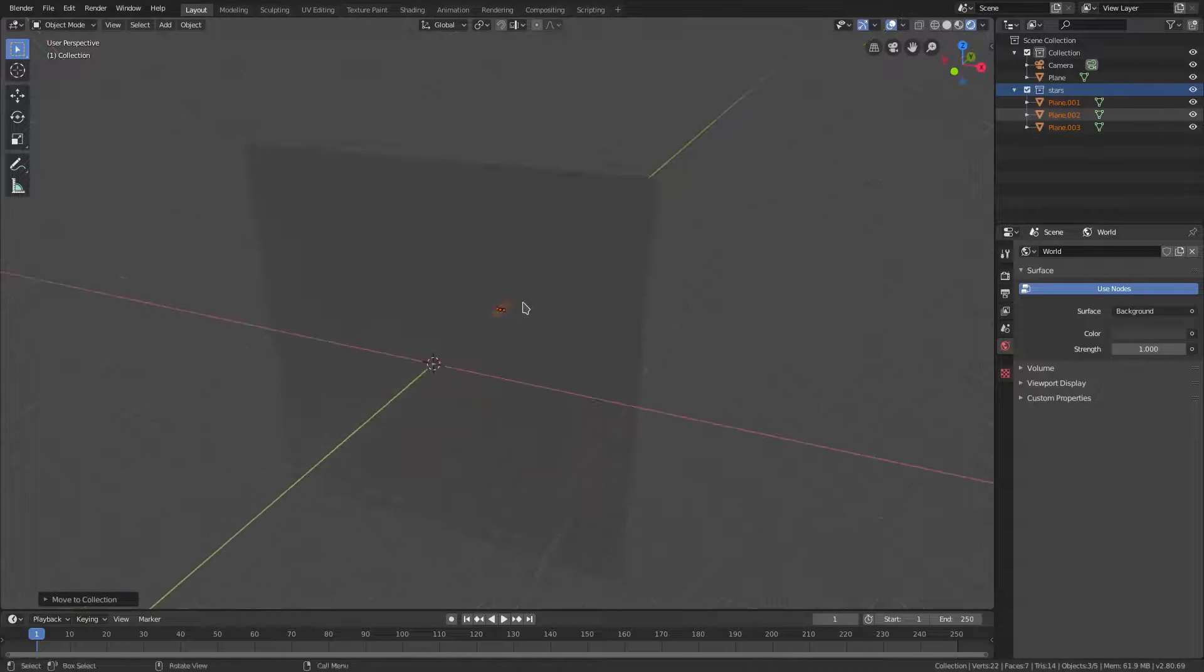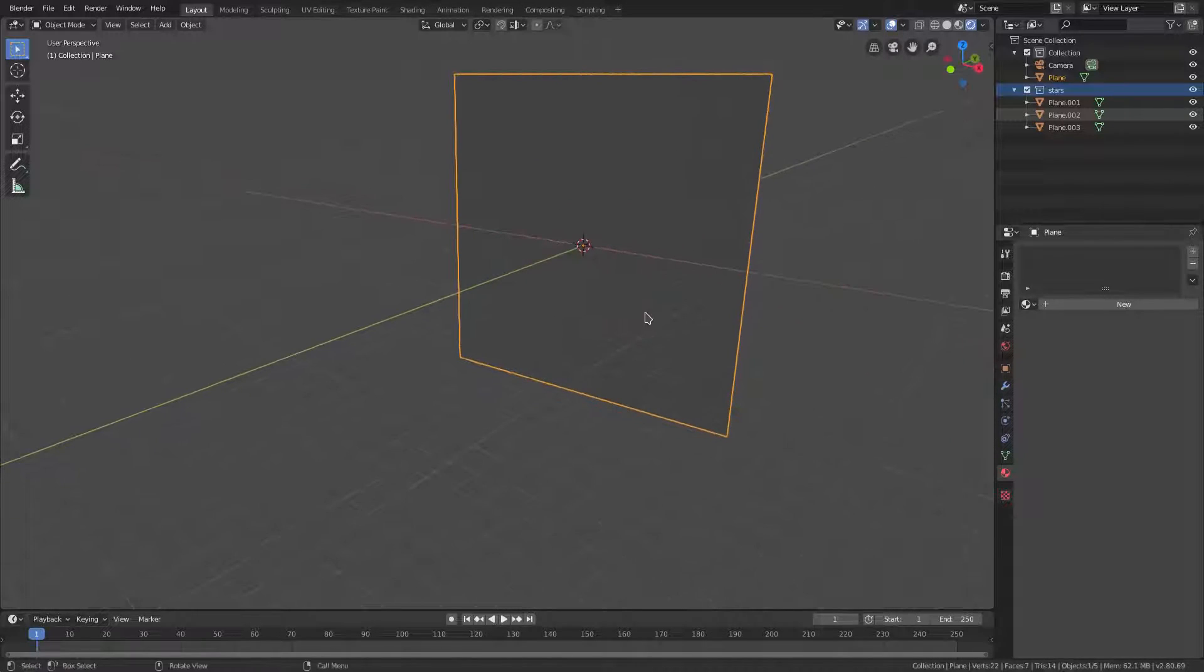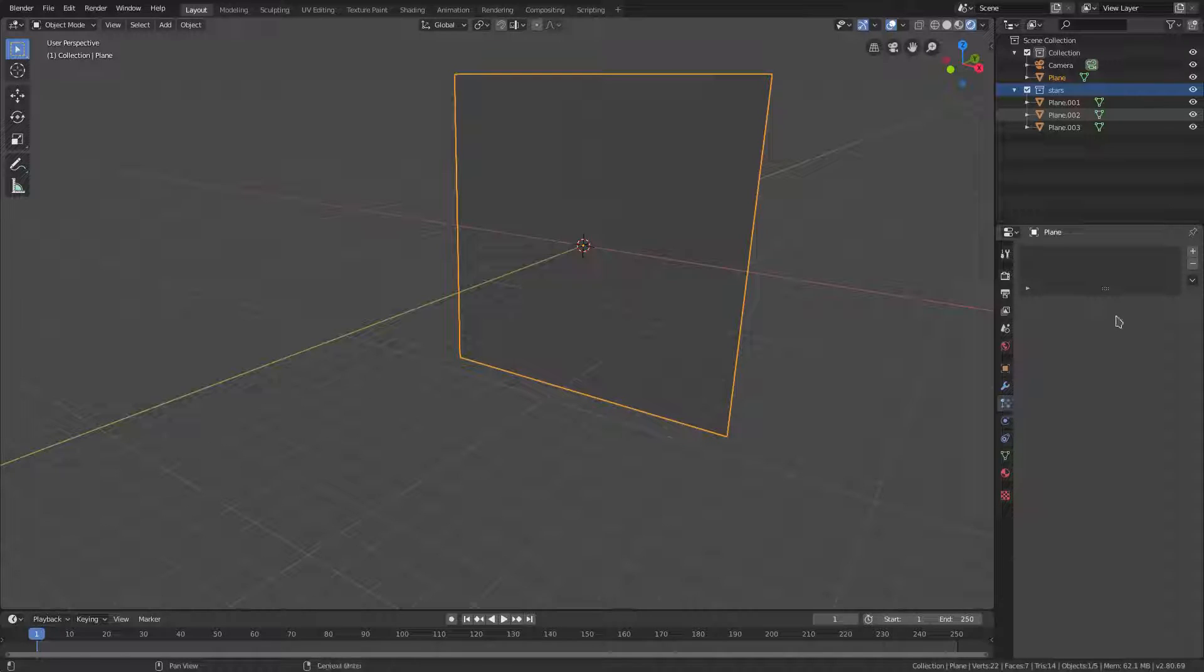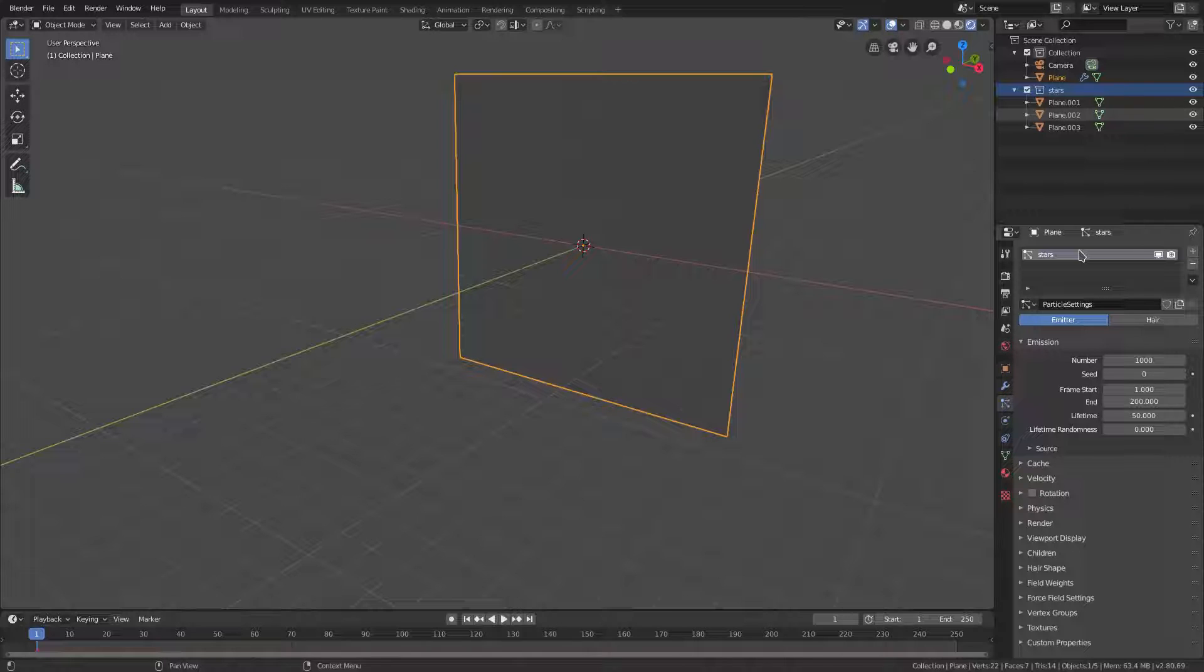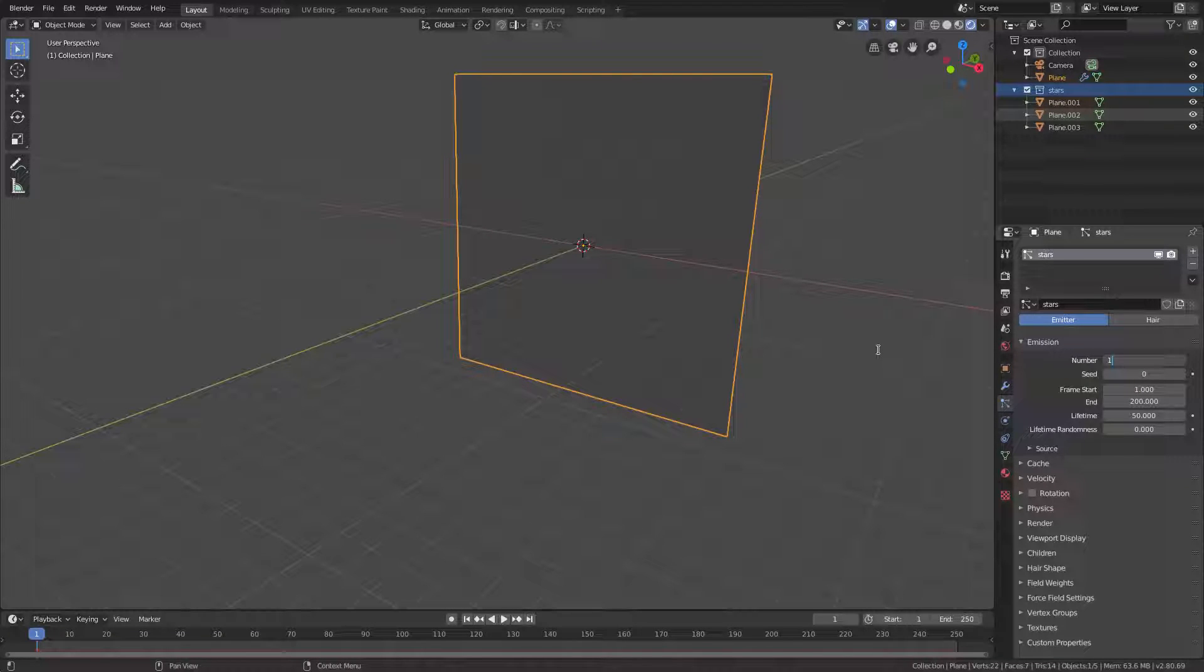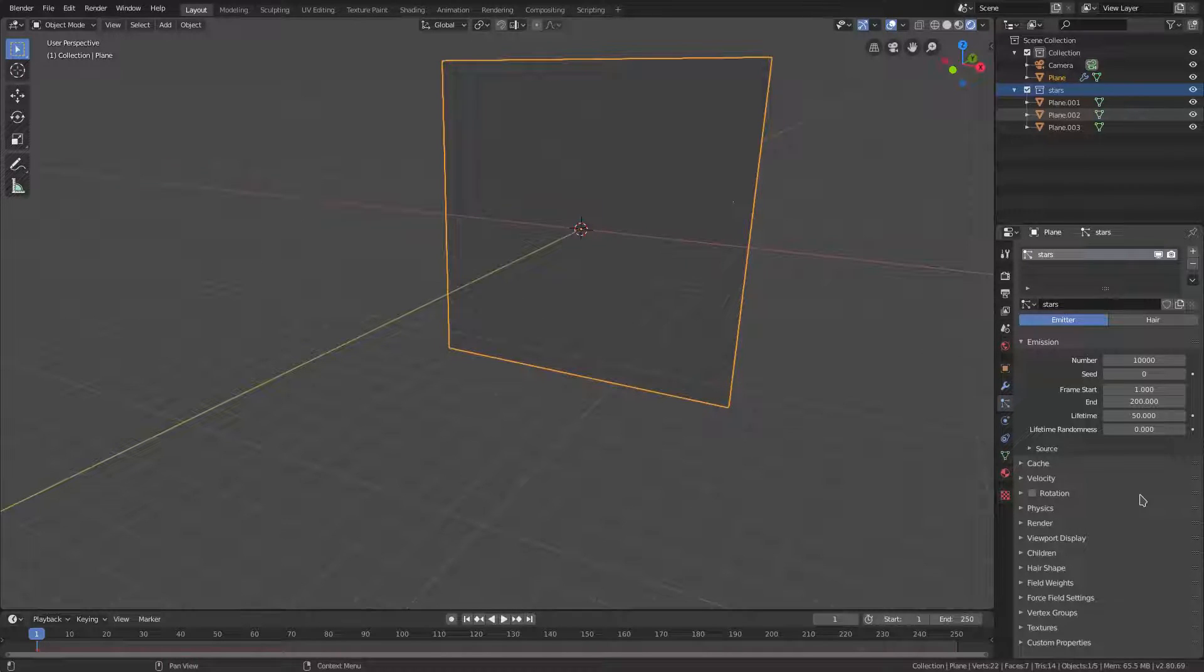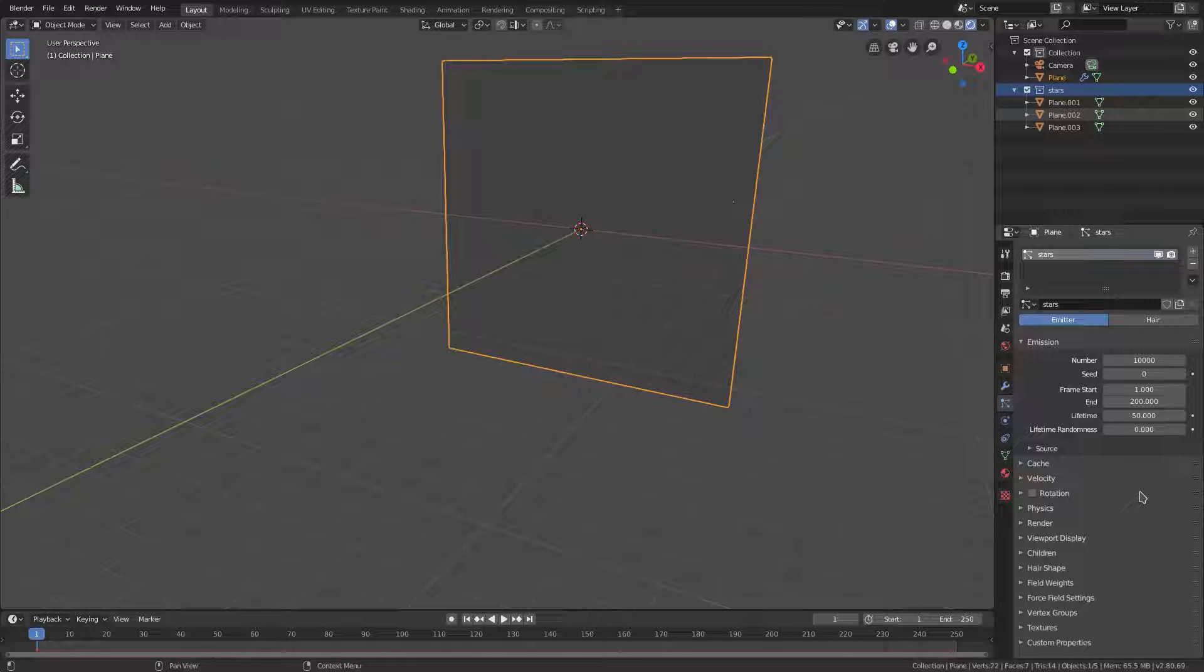We're gonna go back to our big giant plane now which is going to be emitting all of our stars. Select that, then go to the particle tab, hit the plus icon. We'll change the number of stars for now to 10,000, which is probably not going to be enough.